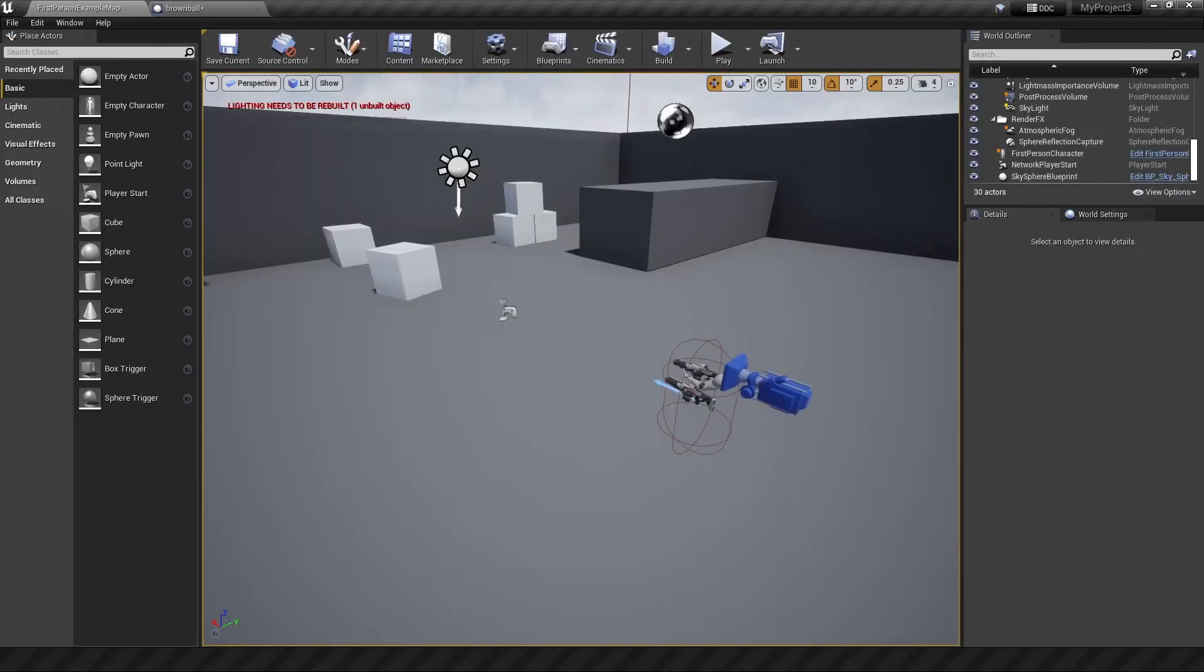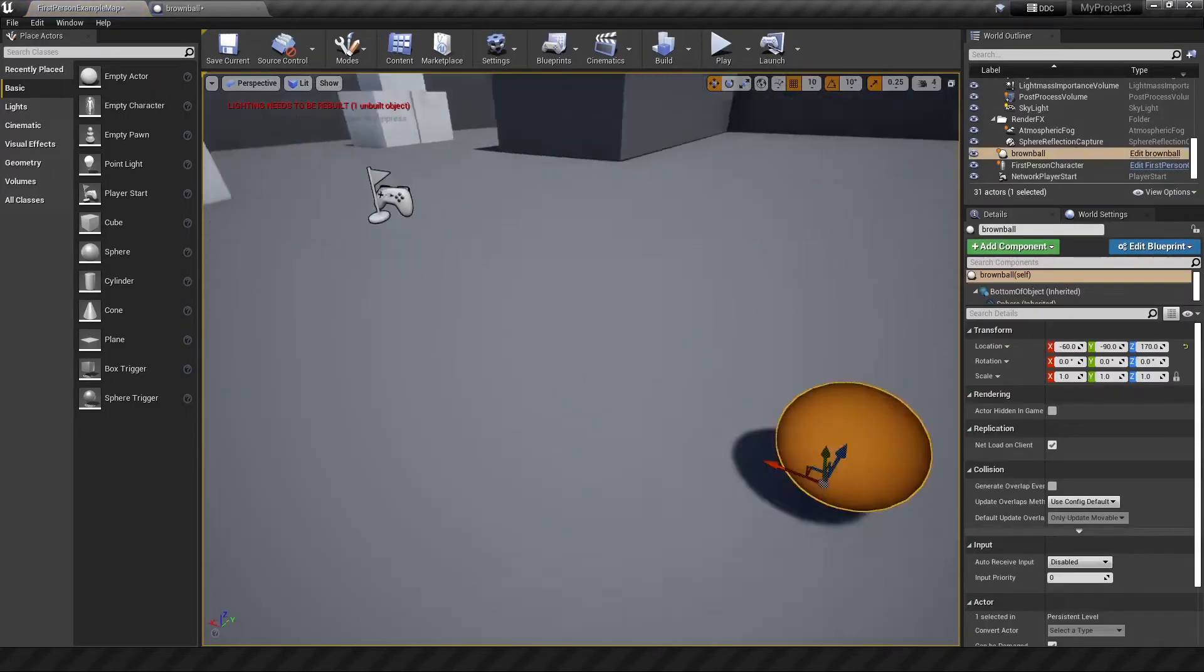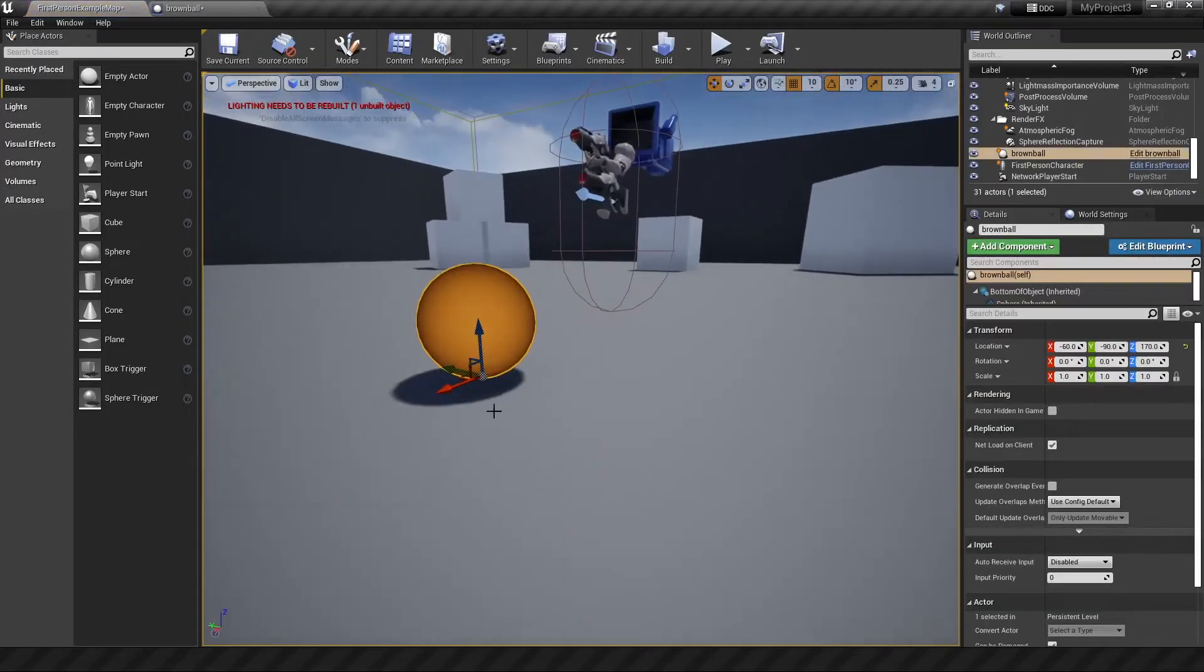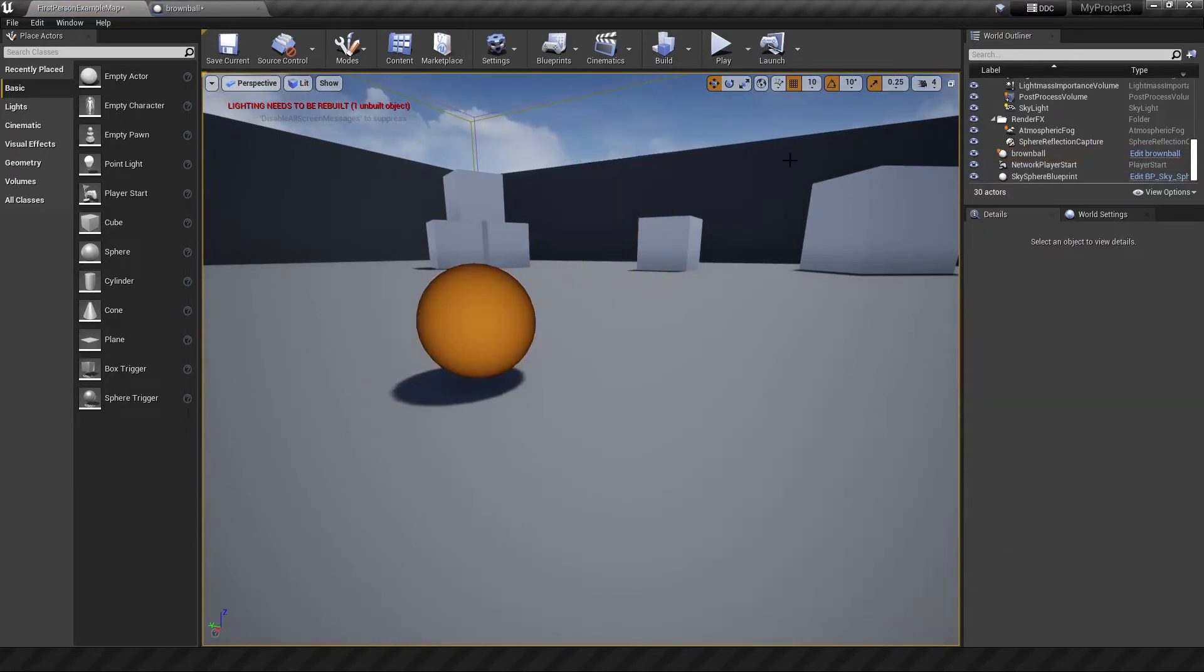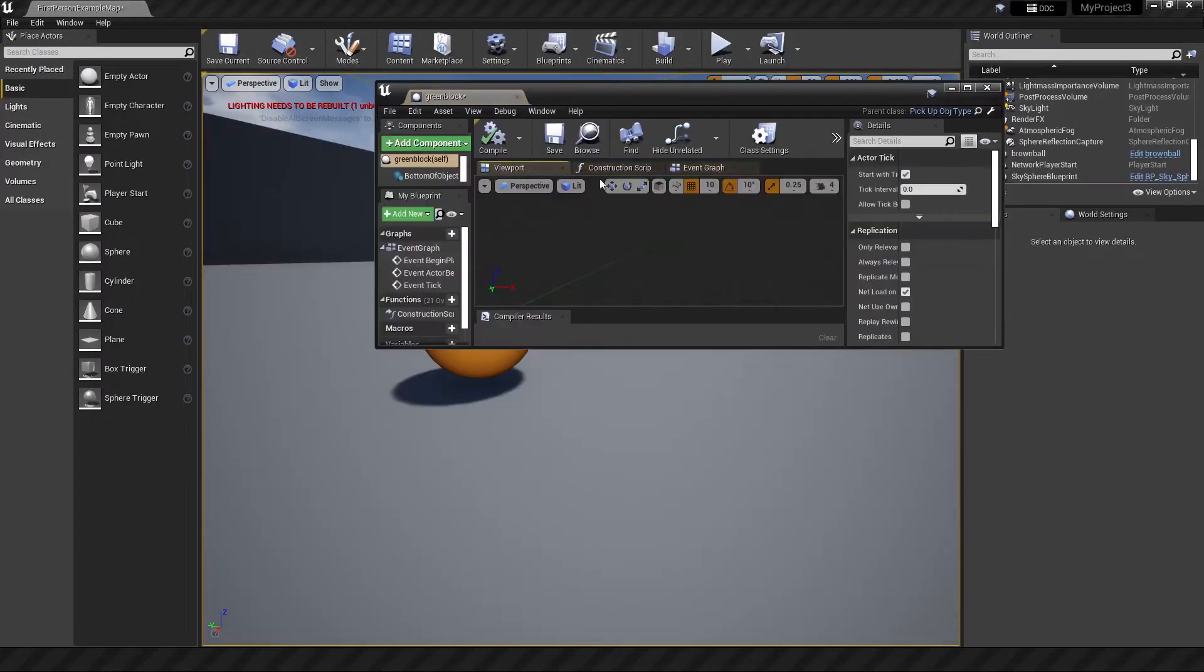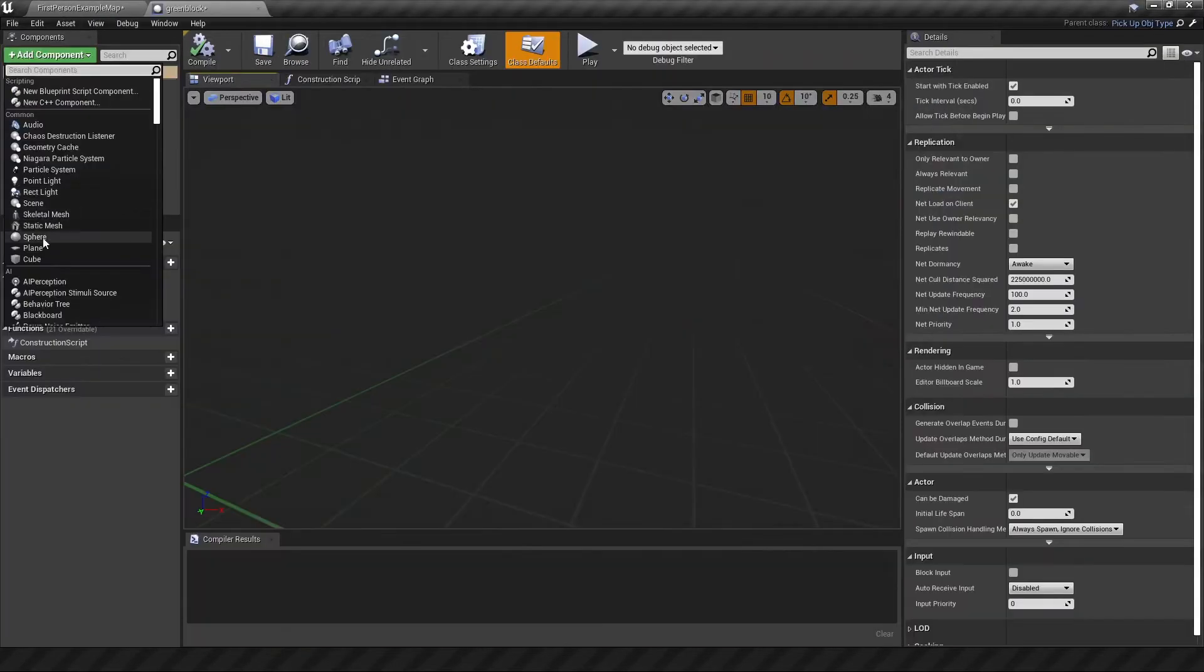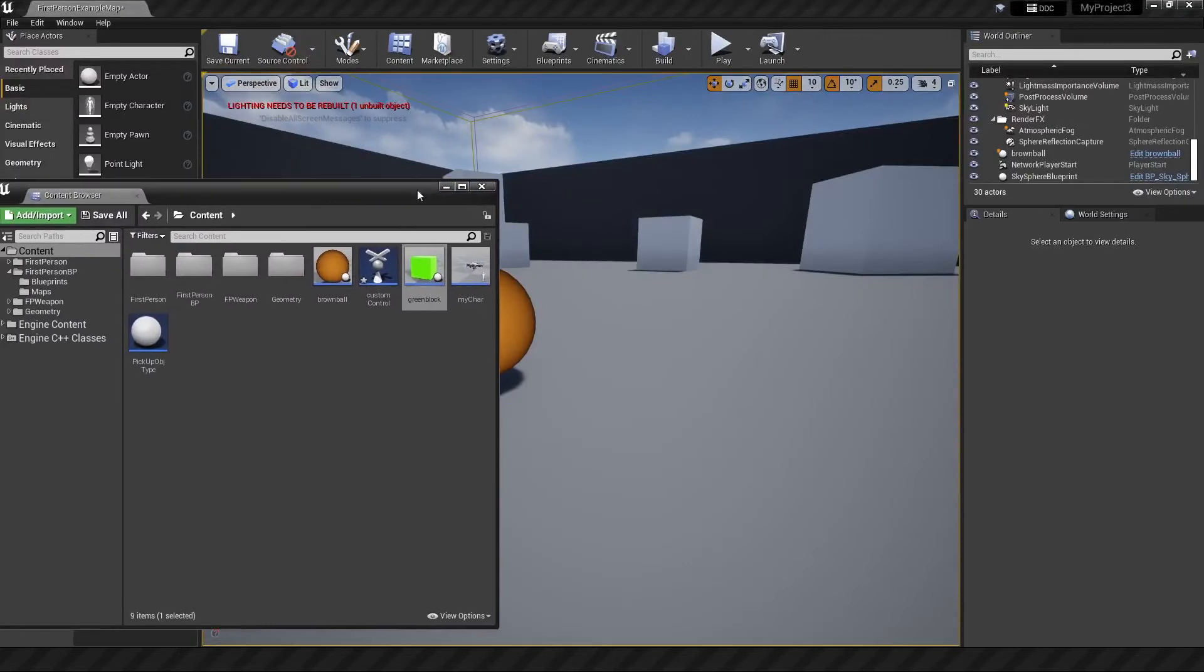So when we place this into the map, it will be placed based on the bottom of the object. And one more thing to do is delete this first person character. We don't want that to show up when we play the game. Save that, close it, open the green block as well. Create a cube, compile, save.